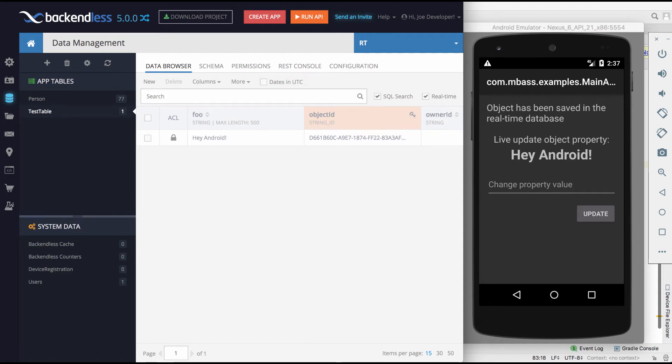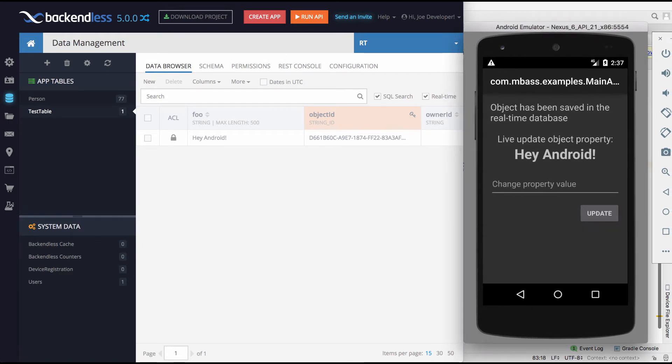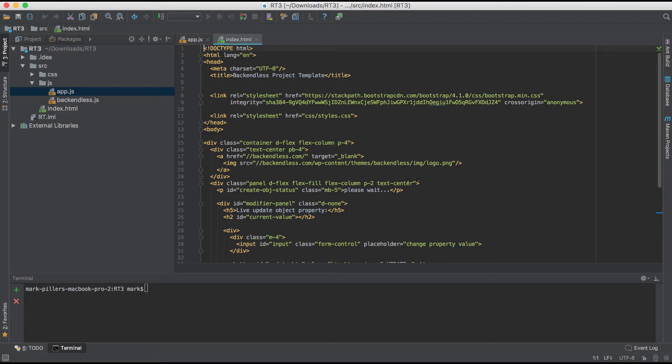If I were to launch additional instances of this app, all of them would be working exactly the same way. To make this a little bit more interesting, I also have an application that is a JavaScript application that does exactly the same thing.